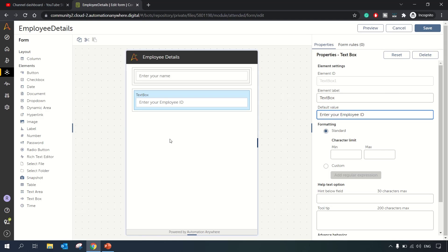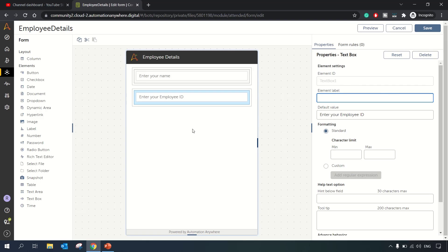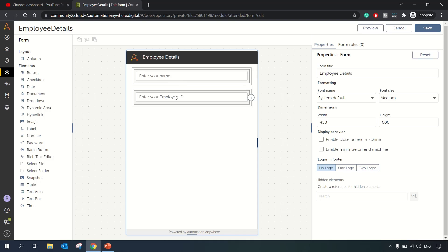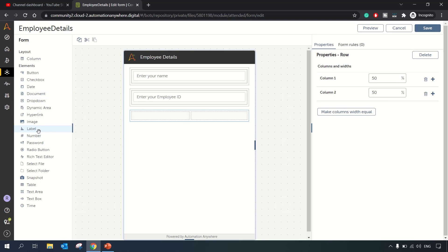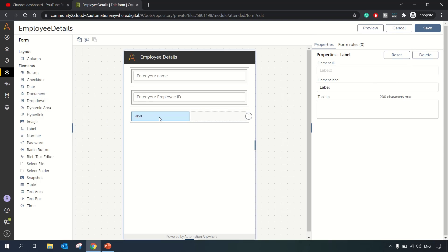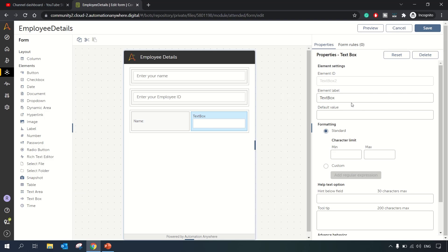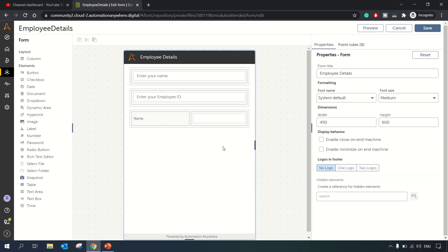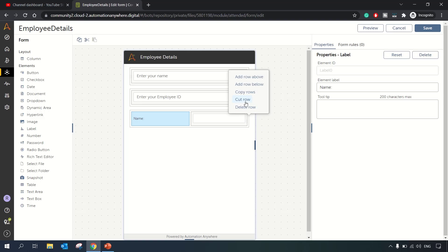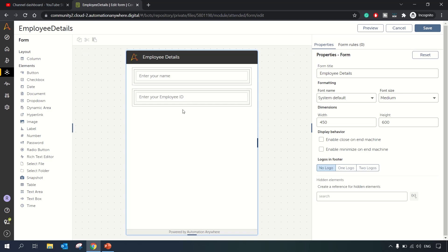For the Employee ID text box, we can set the default value to 'Enter your Employee ID'. You can also use a column layout where one column has a label saying 'Name' and another has the text box, which is an alternative form design approach. We don't need that right now, so we'll delete it. We now have two text boxes and will add a submit button.